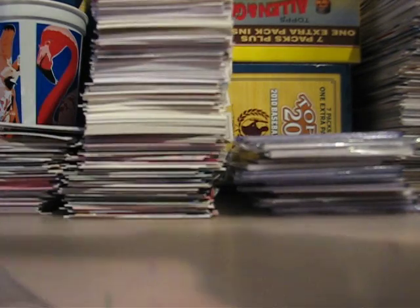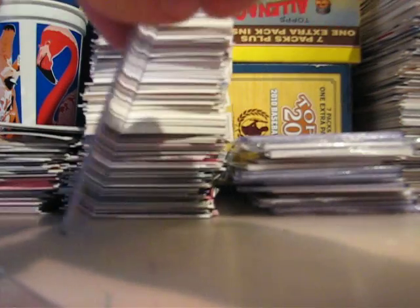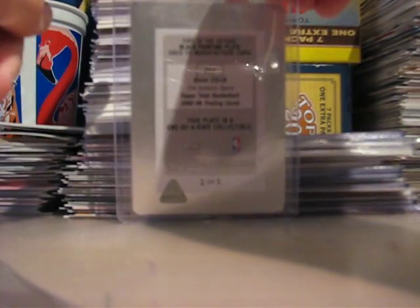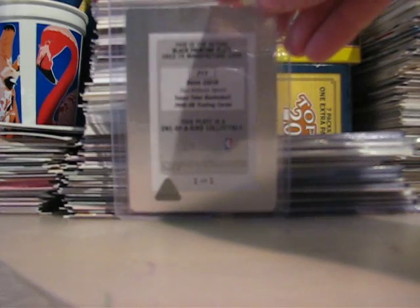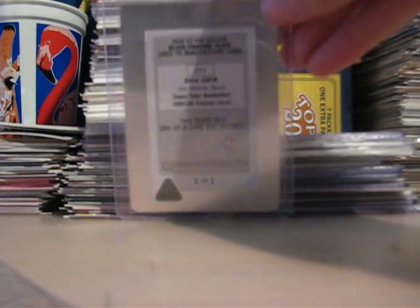Here it is. Printing plate. 05-06 Topps Total Basketball. Beno, Beno, Beno Udrih. Yeah, you can't see that. In the back. Beno Udrih. One of one. Printing plate.